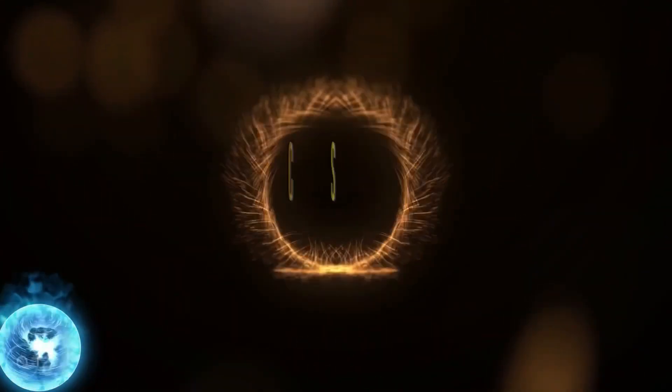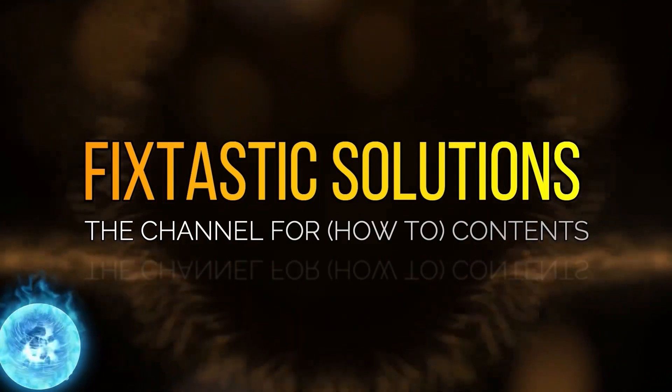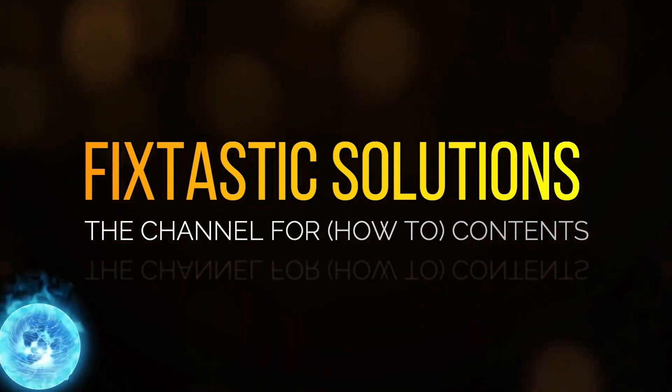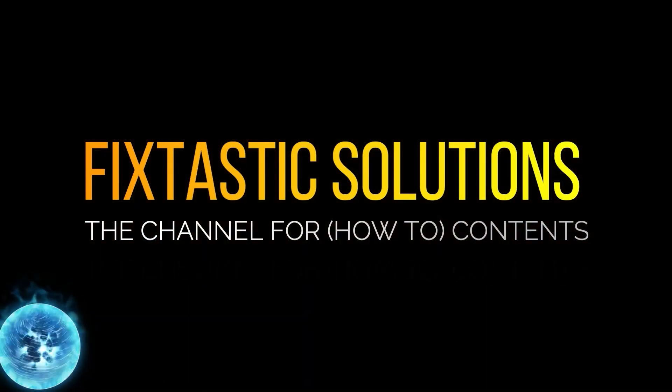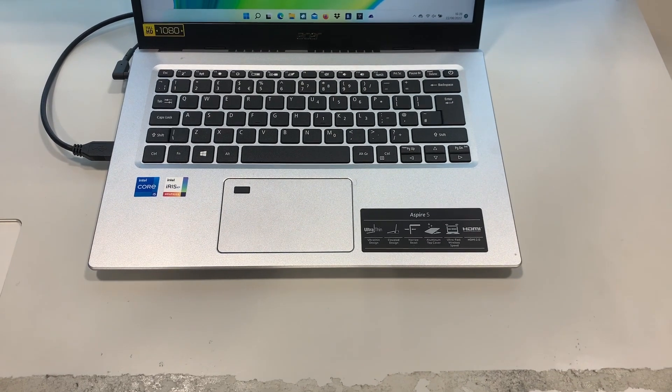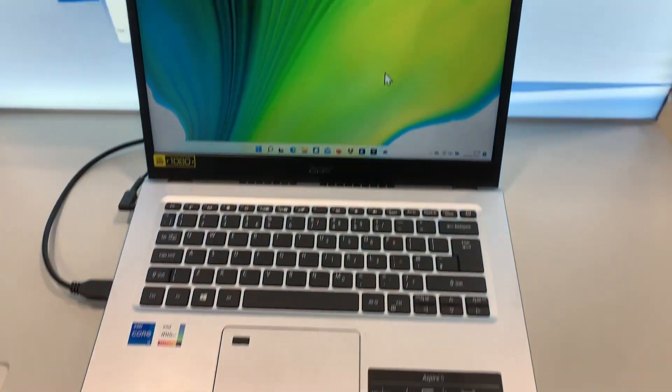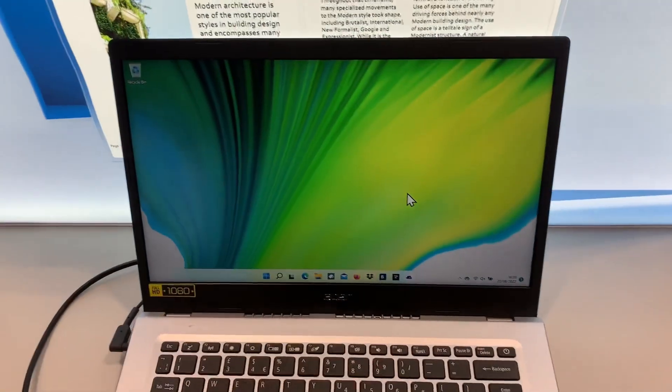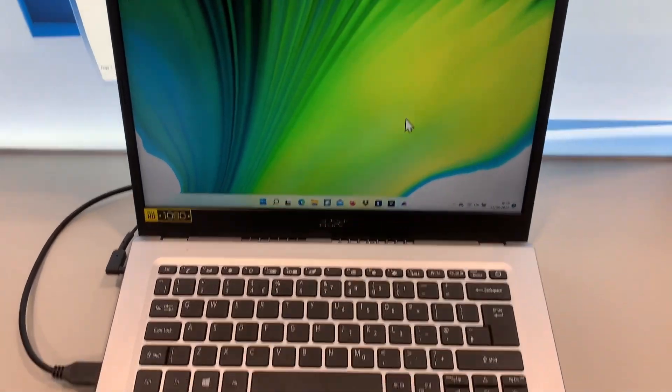Welcome to Fixtastic Solutions, the channel for how-to contents. Right guys, welcome to my channel. In today's video,